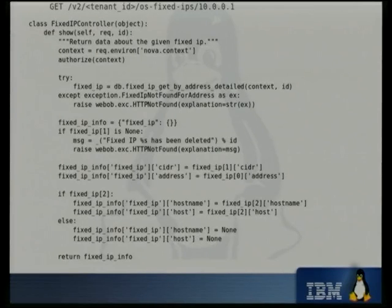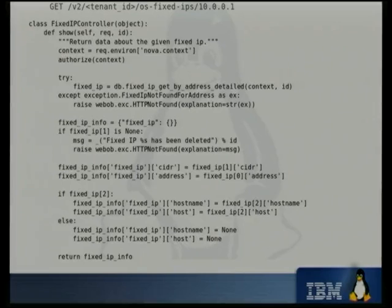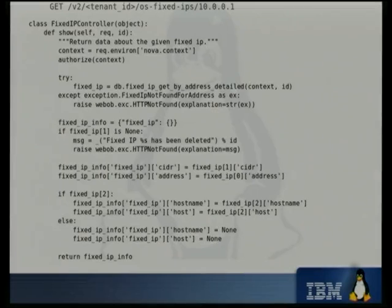Going into some of the detail — if you want to implement a GET request, the GET request maps through to the show function. The IP address is passed down as ID. There's a bit there with the authorized context that does authentication, checking whether the caller has permission to use that API. There are a few database calls, and you basically create a dictionary of the data you want to return. The rest of the infrastructure, when you return it, handles returning it as JSON data. For XML, you don't need to do any extra work — it just gets returned as XML if that's what the requester wanted.